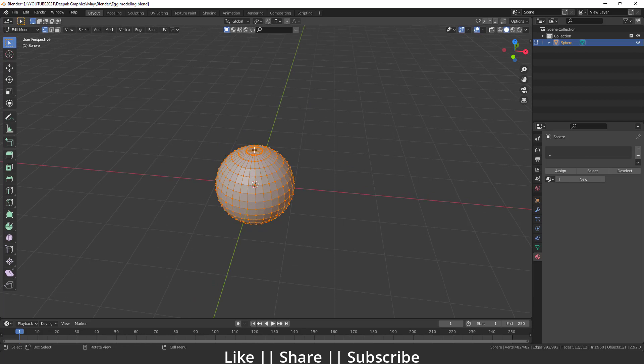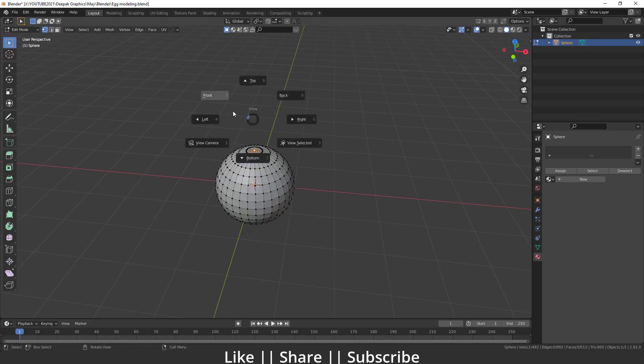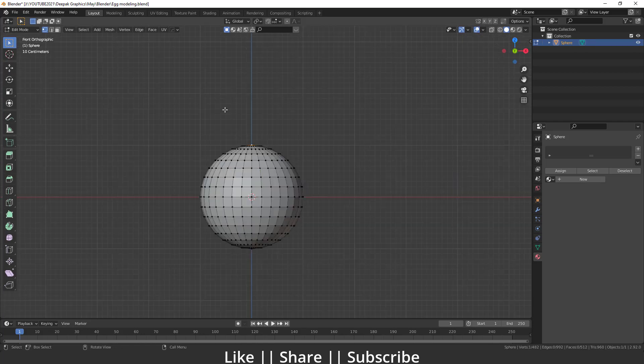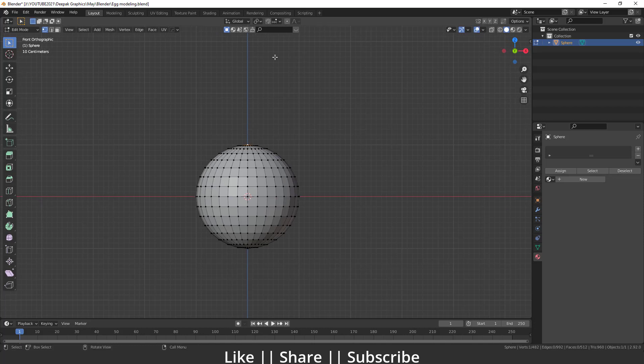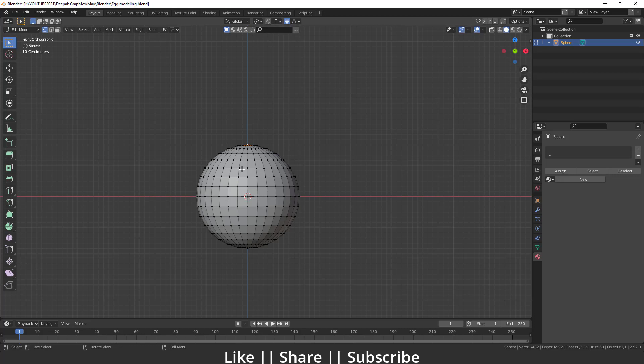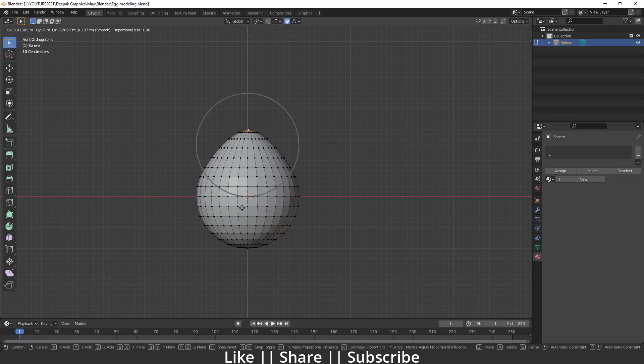Then I will go to my front view and enable proportional editing by pressing O. After that, I'm going to drag this top vertices something like that.